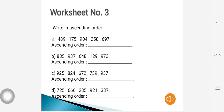Now it is time for our worksheet and assignments. Write in ascending order: Question 1 — 489, 175, 904, 258, 697. Question 2 — 835, 937, 648, 129, 973. Question 3 — 925, 824, 672, 739, 937. Question 4 — 725, 666, 285, 921, 387. Write these numbers in ascending order.